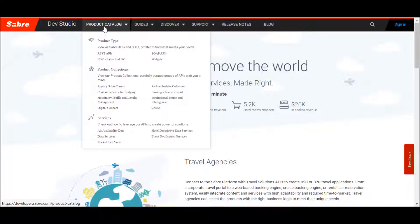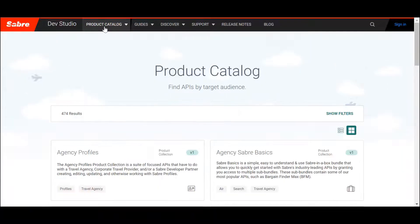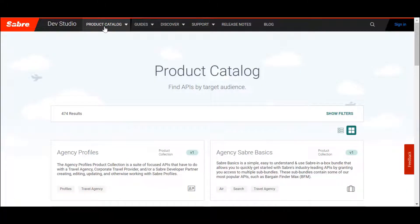Let's click on the Product Catalog. The Product Catalog is a repository for all offerings available on DevStudio.